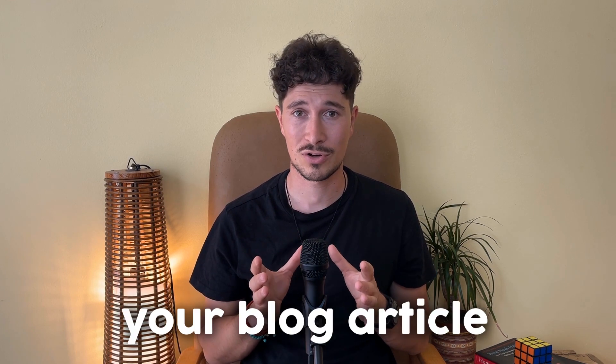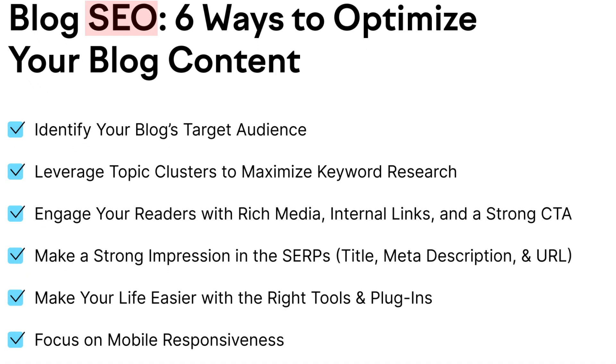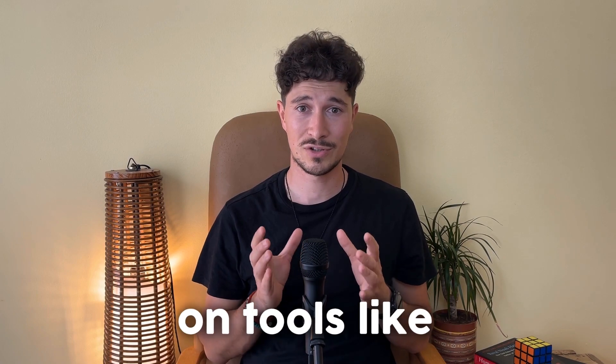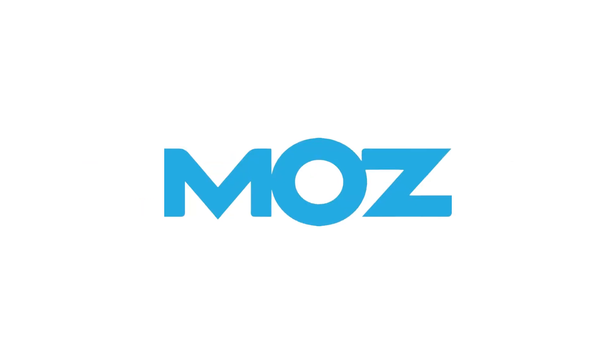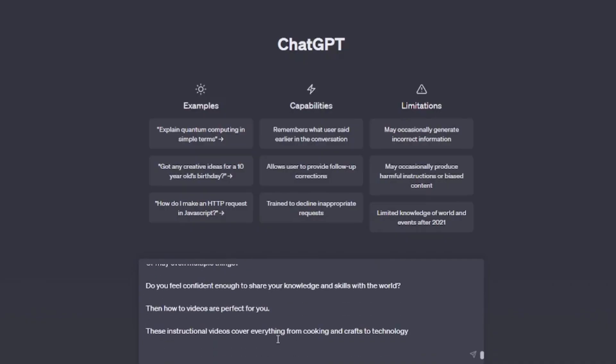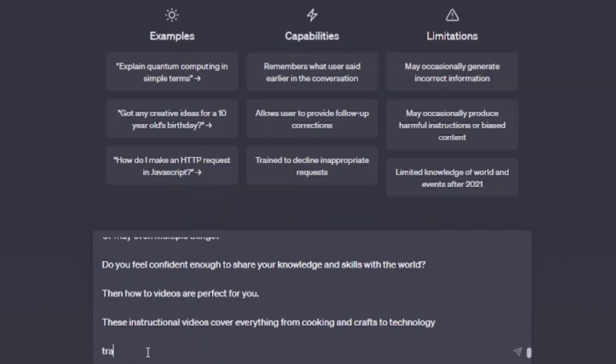And publish it as a blog article. Pro tip: if you want to ensure that your blog article has a greater impact, optimize it for SEO. You can research keywords on tools like SEMrush, Ahrefs, Moz, and more. Or go to ChatGPT or other similar websites, paste the text generated by Flixir, and ask that tool to transform it into an SEO-optimized blog article.